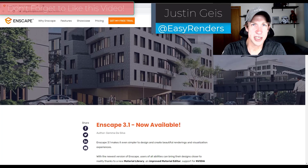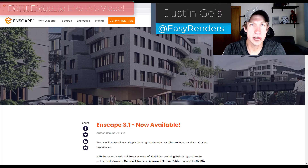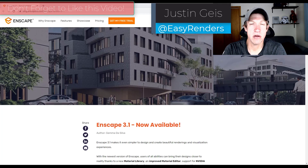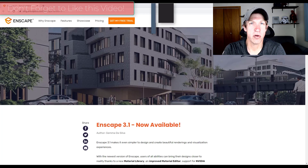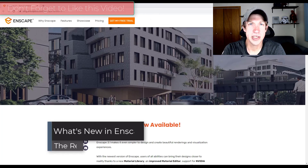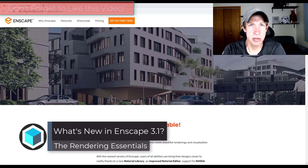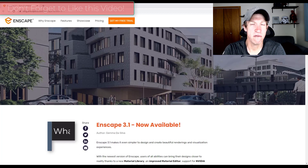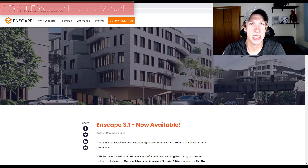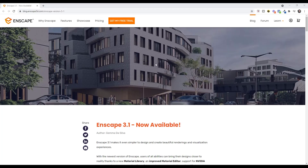What's up guys, Justin here with RenderingEssentials.com, back with another Enscape new feature video. Enscape 3.1 was released earlier this week, so I wanted to make a video talking about some of the new features contained inside of this release. Let's go ahead and jump into it.